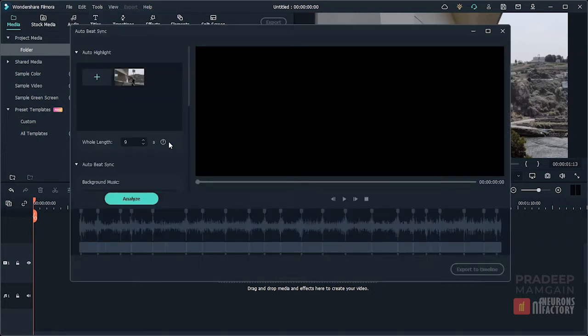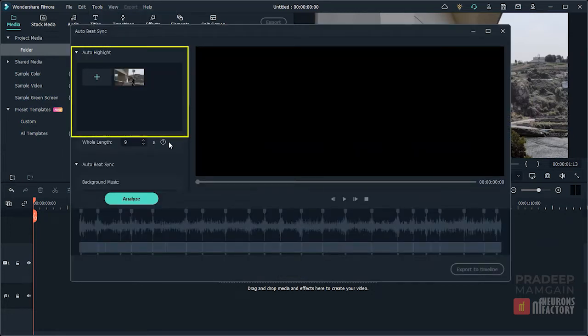Here on the top left corner of the window in the Auto Highlight section, we have our selected video. If you wish to add more videos, you can do so by clicking on the plus sign and importing them.